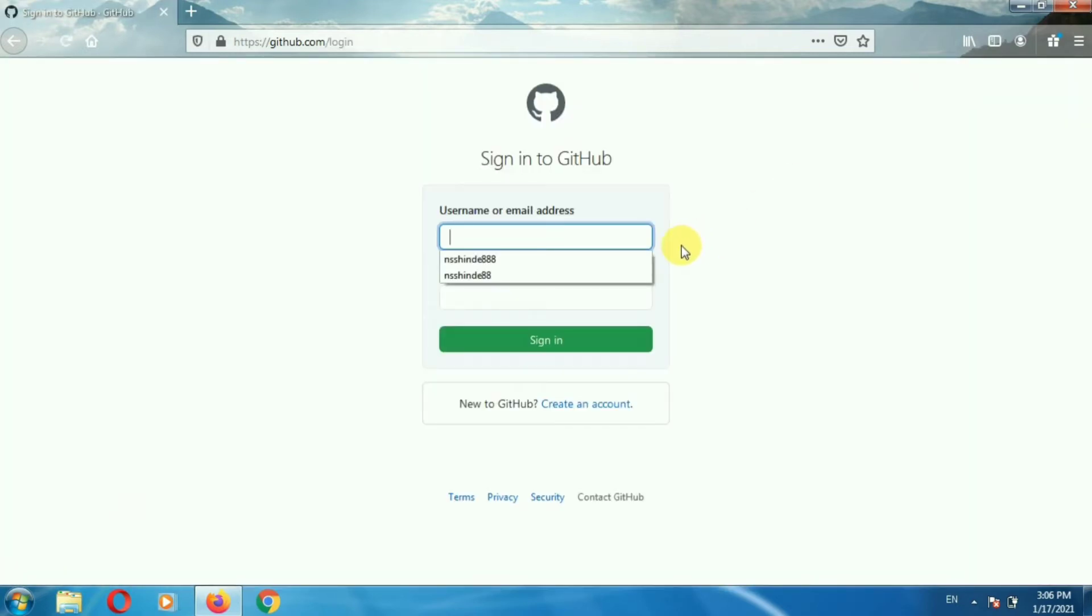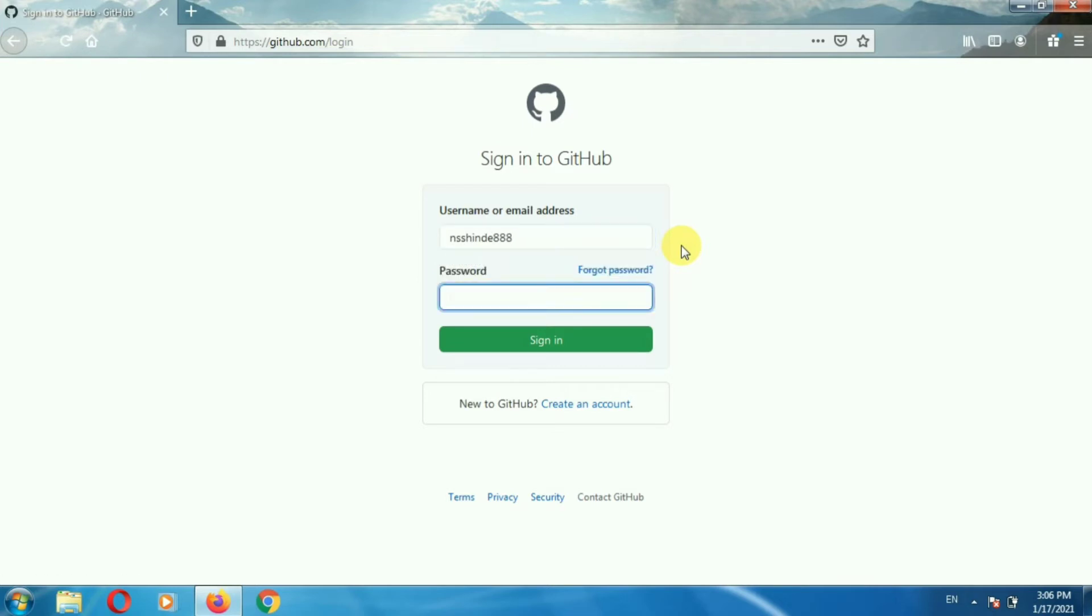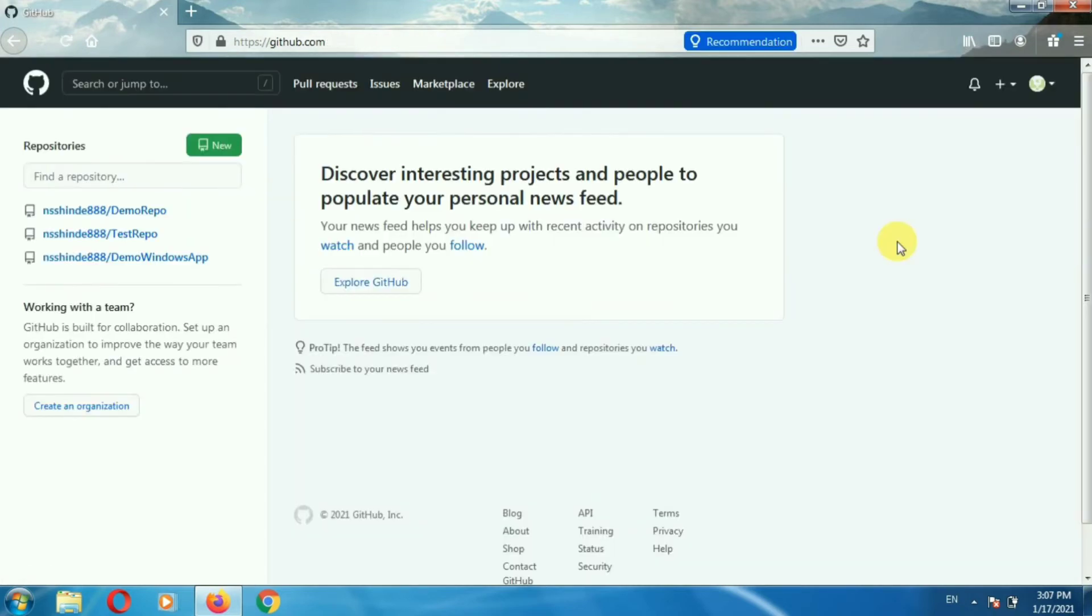Now enter the username and password. Then click on sign in. So in this way we are logged into our GitHub account.